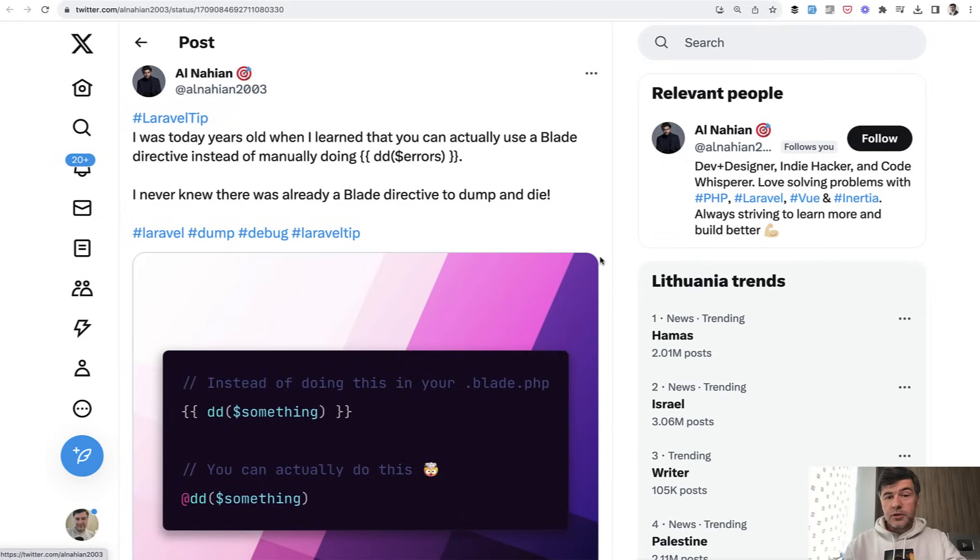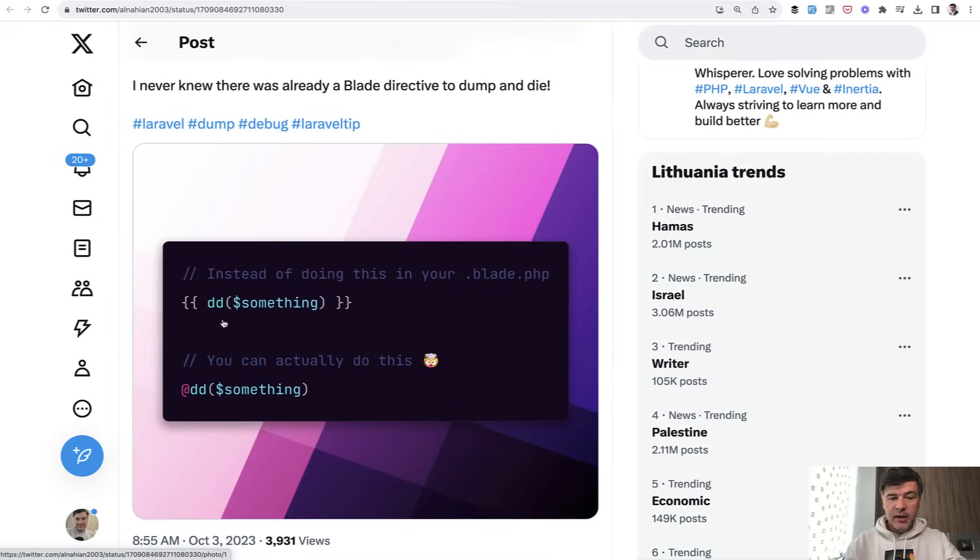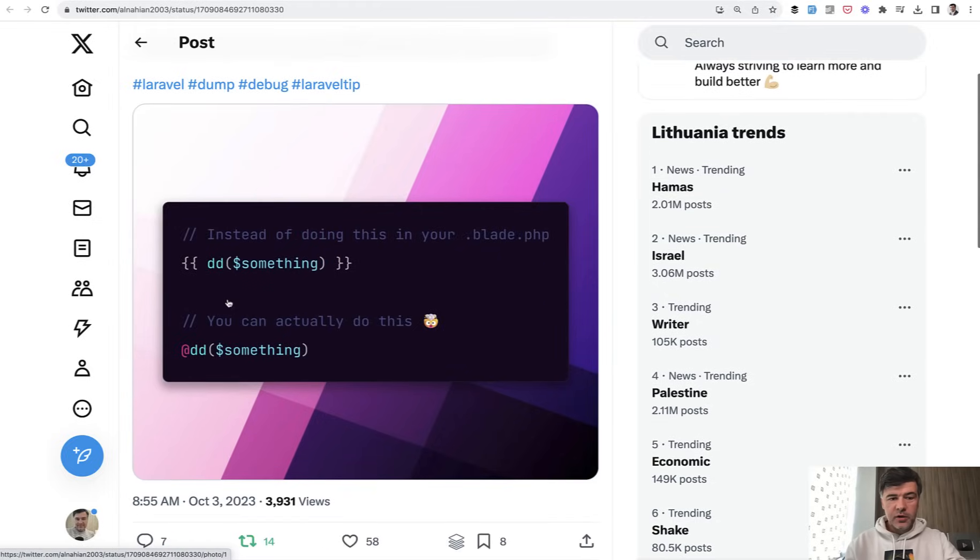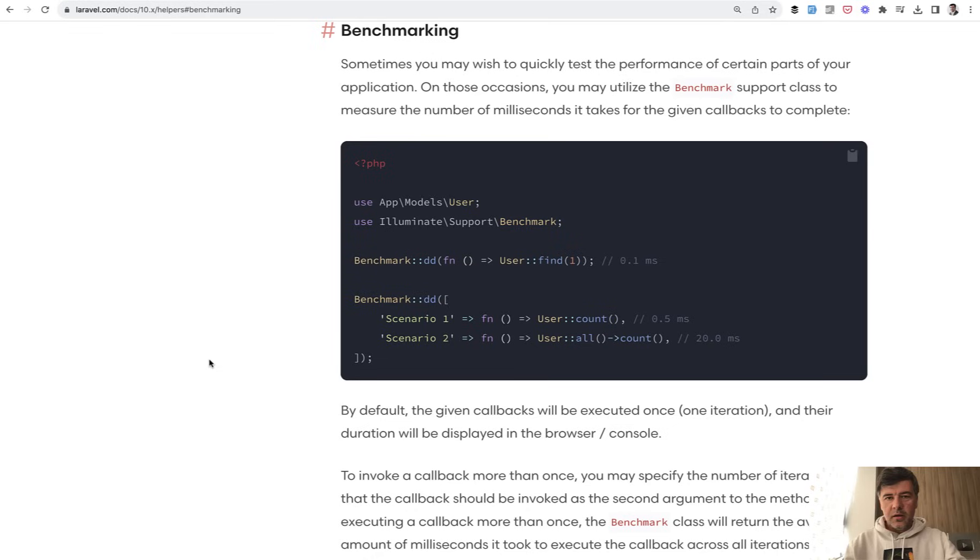And also, kind of a side note tip from me here. Did you know that you can do dd in Blade? Not by calling the helper, but there's a Blade directive @dd. Same thing, but a bit shorter.